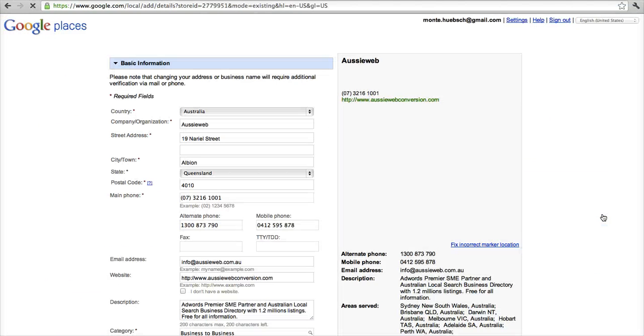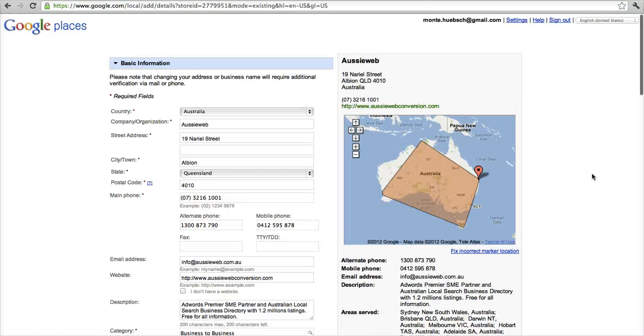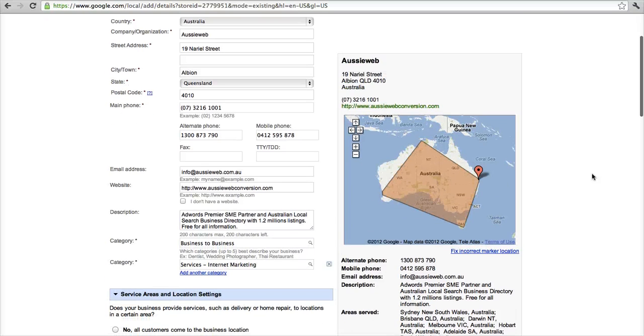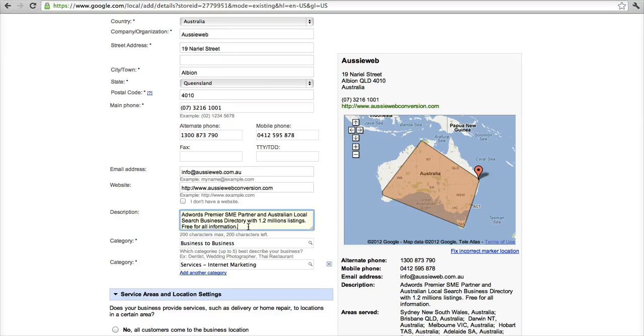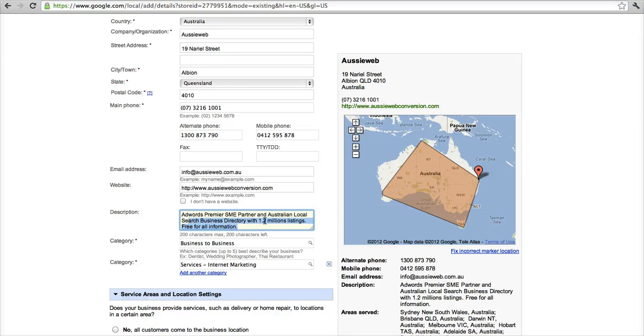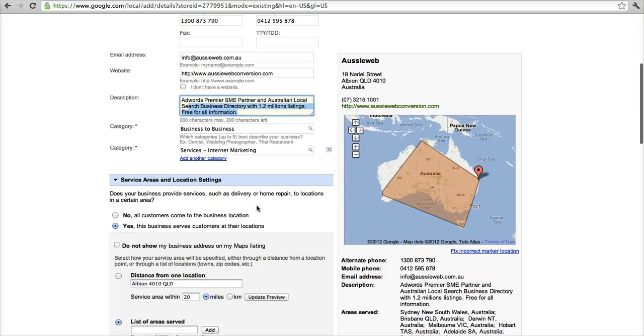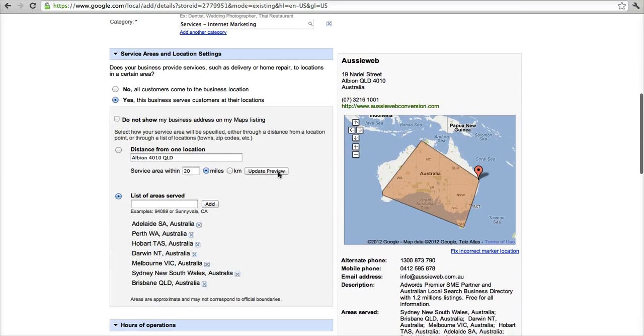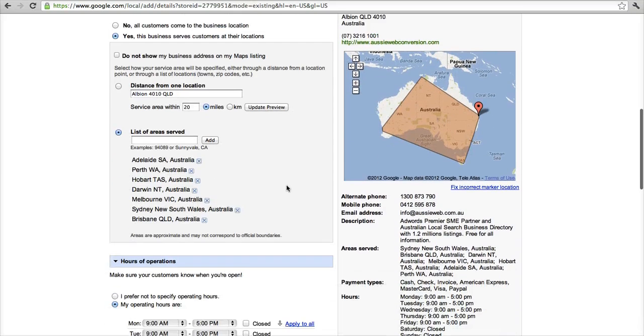So we come over here, and the bottom line is you want to put as much information as you can on this page. So I've got, obviously, my street address and everything else. I've got email, I've got a web, I've got a description, I've got business categories, I've specified locations throughout Australia that I serve.